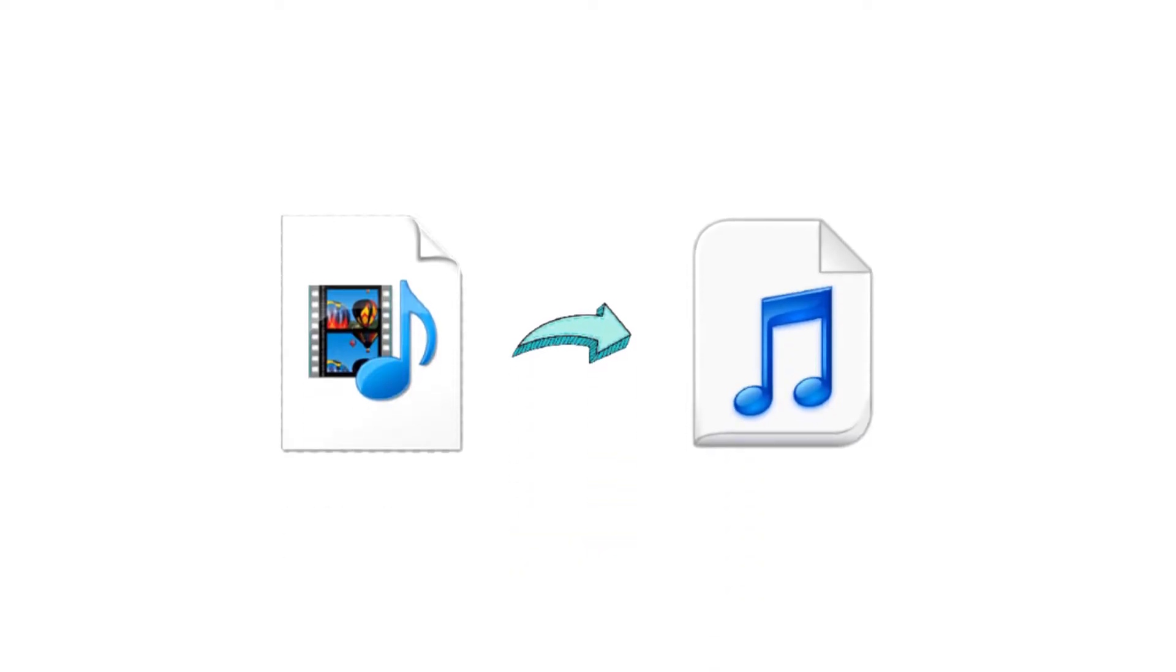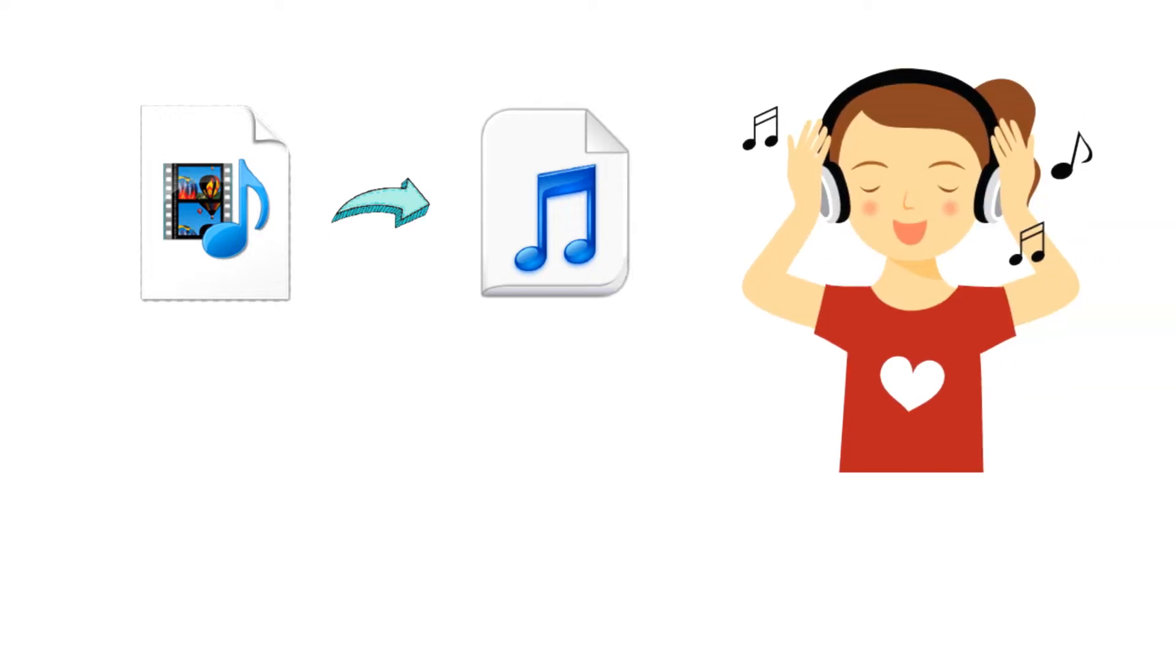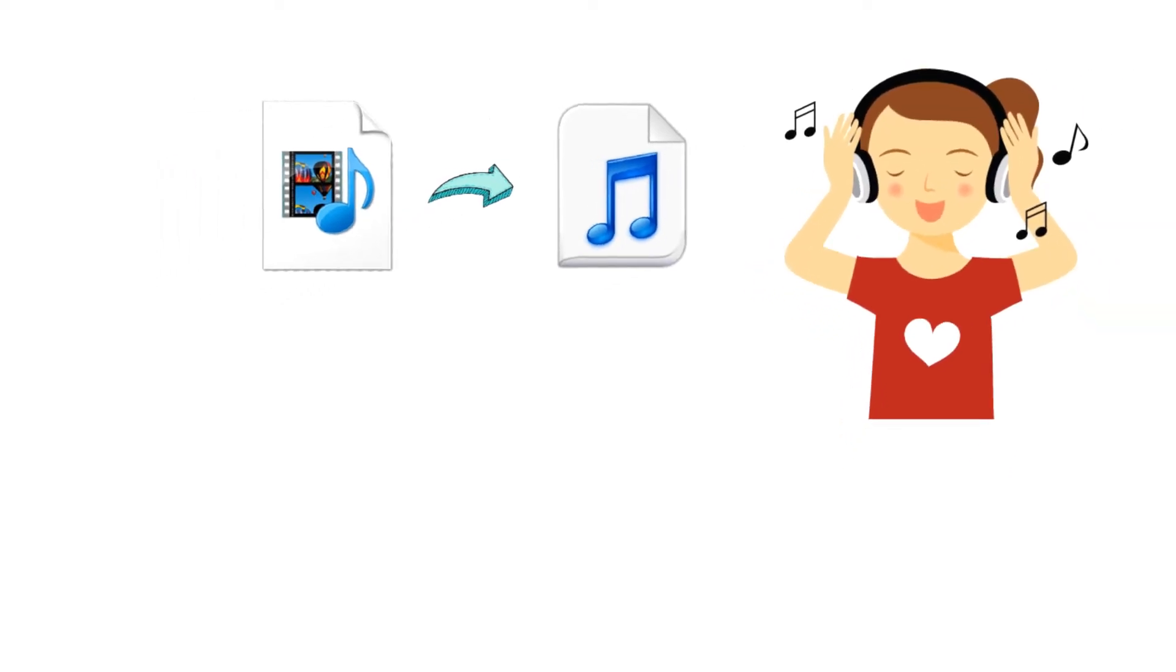Sometimes you might want to keep the audio from a video file. Maybe you want to just listen to music from a music video.